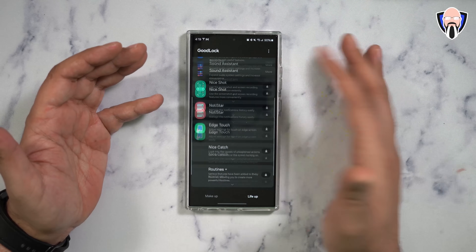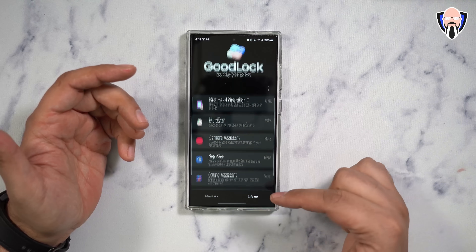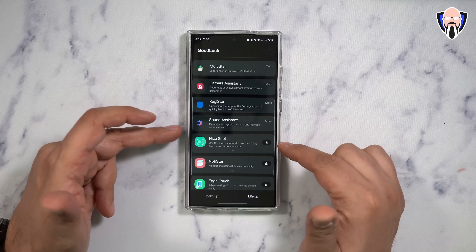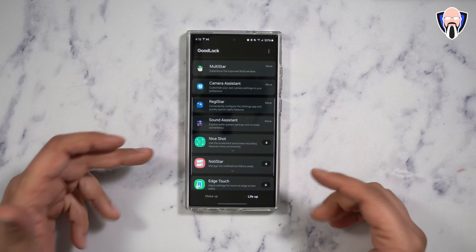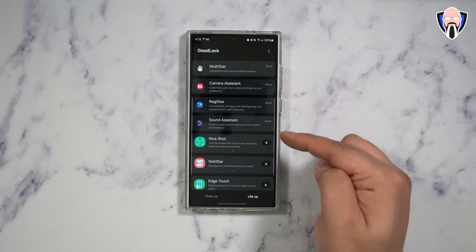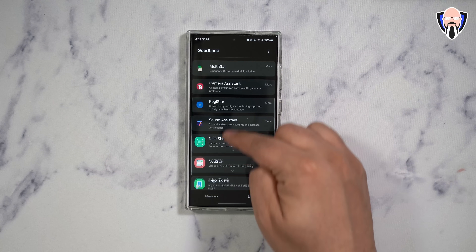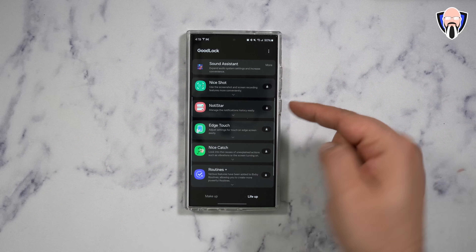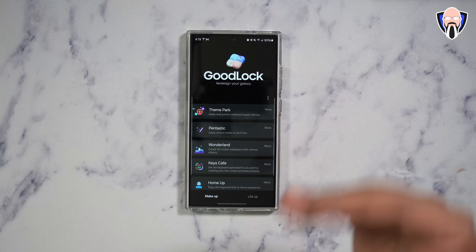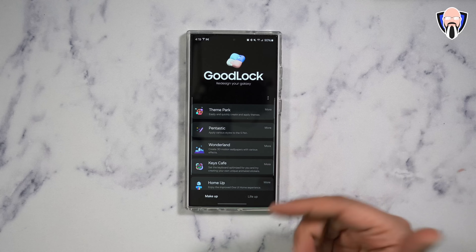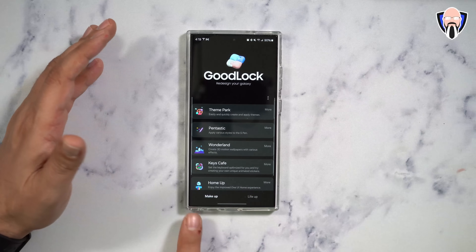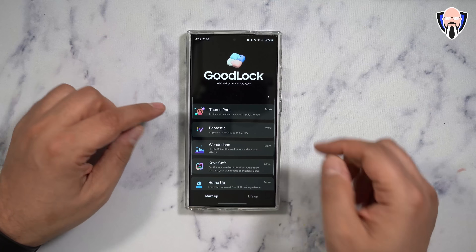You'll notice how many options you have under the Makeup section, and of course under LifeUp we have access to all of these other options. The ones that don't have the little down arrow on the side means I've already installed them. All the ones on the top have been installed, and all the ones on the bottom are available. We're going to talk about every single one of these options and why I've installed some and not all.